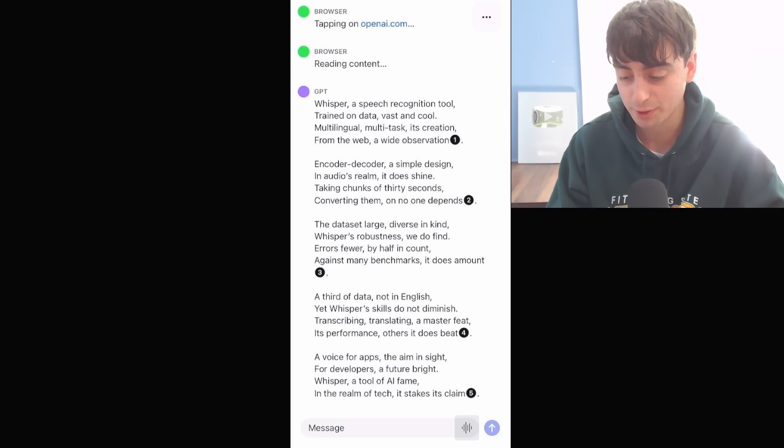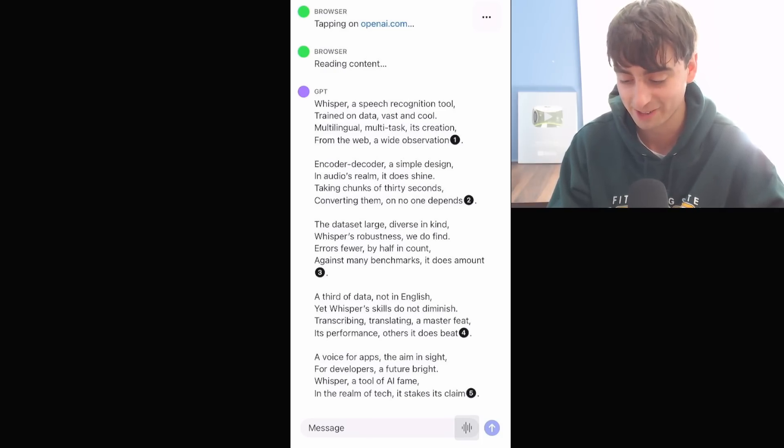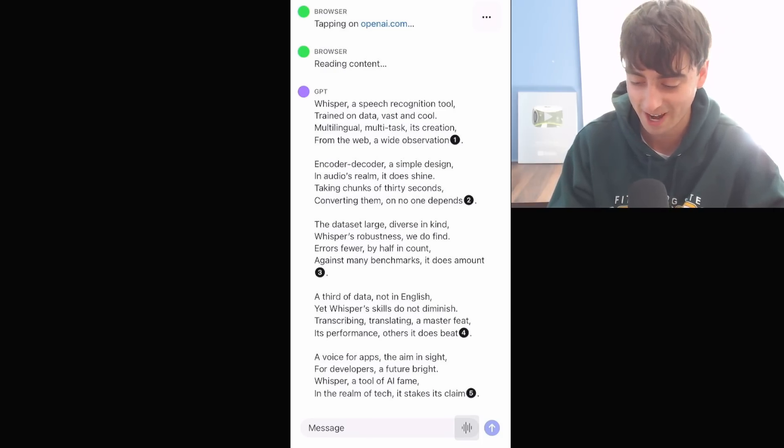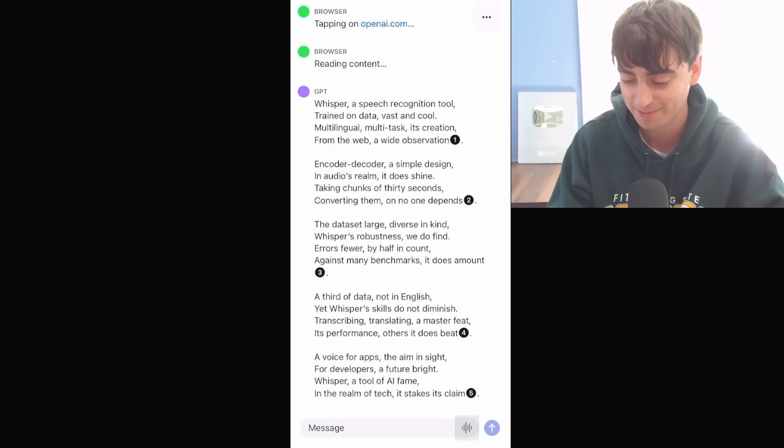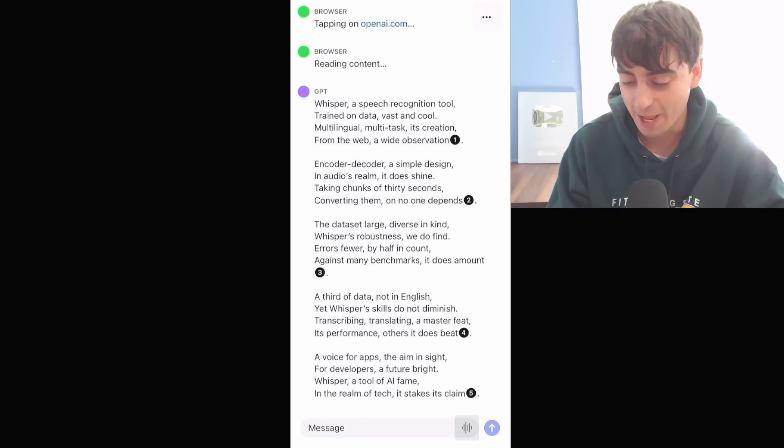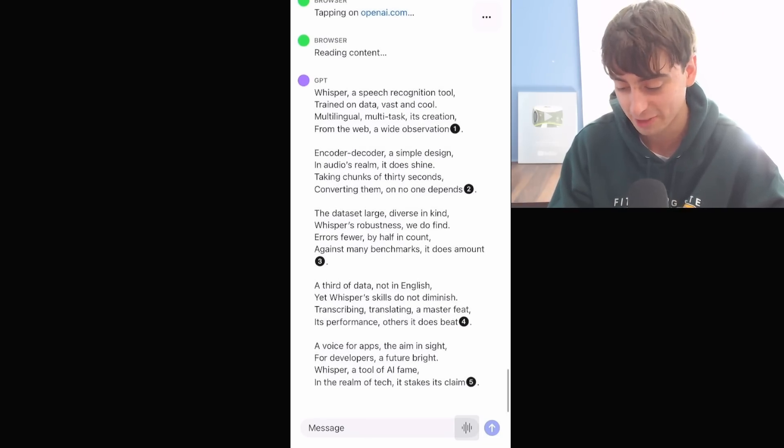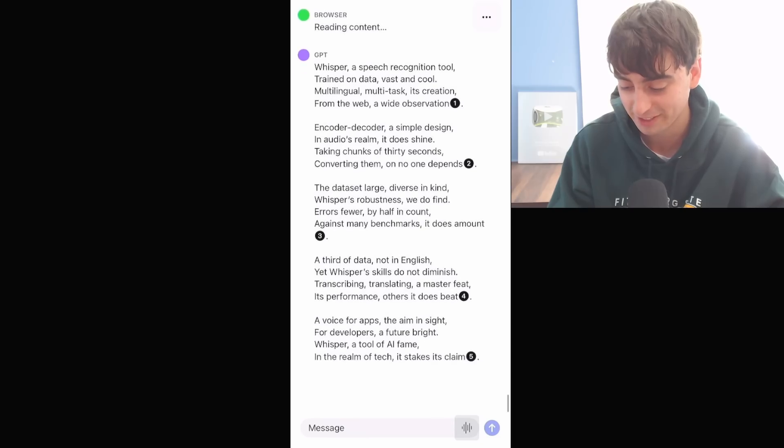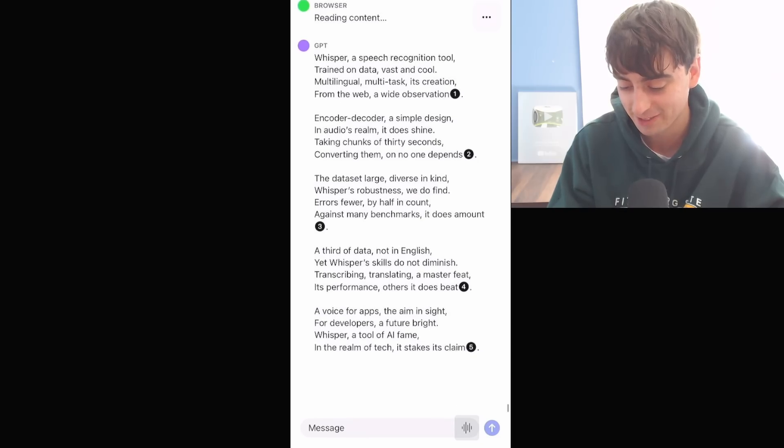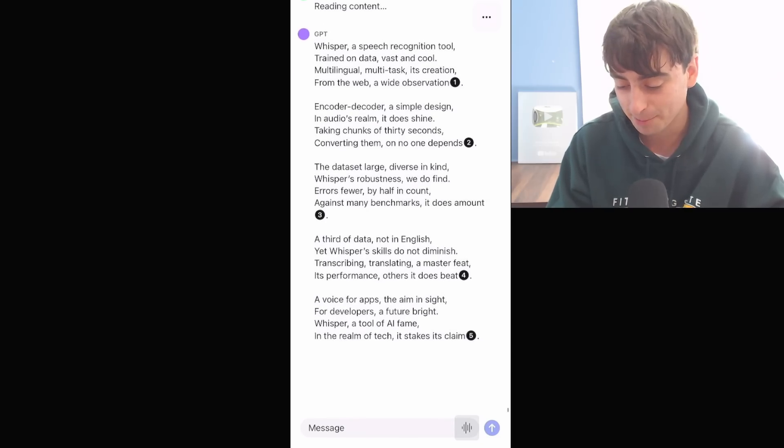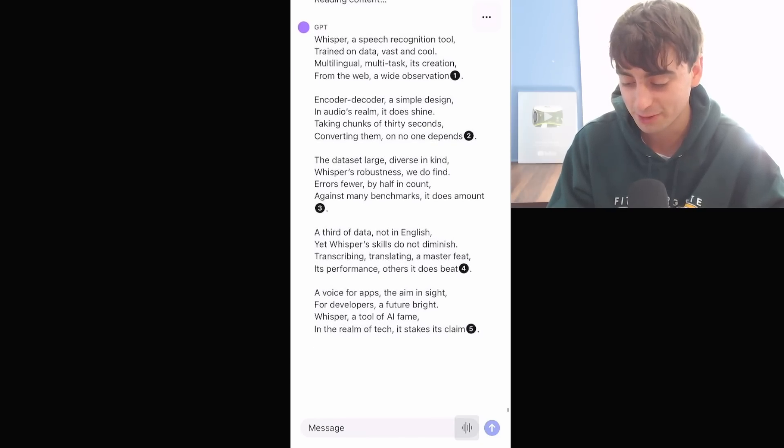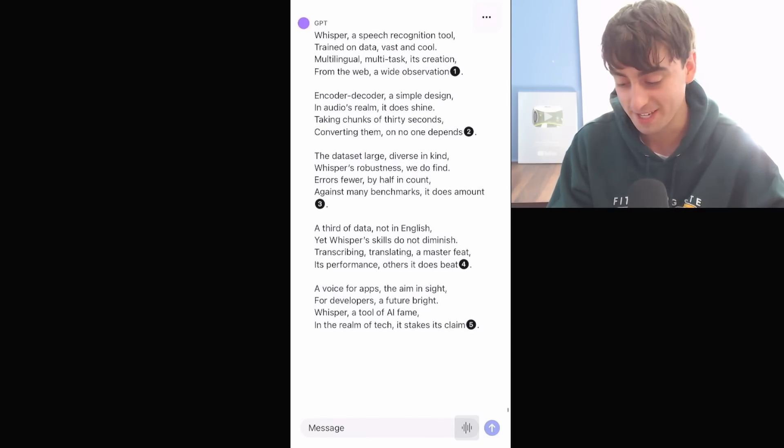Errors fewer by half in count, against many benchmarks it does amount. A third of data not in English, yet Whisper's skills do not diminish, transcribing, translating, a master feat, its performance others it does beat.